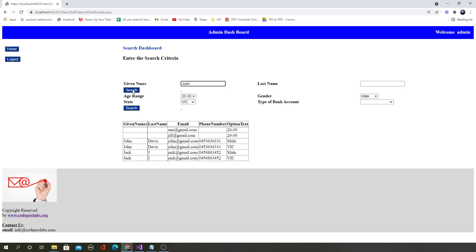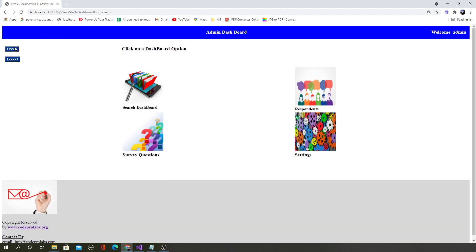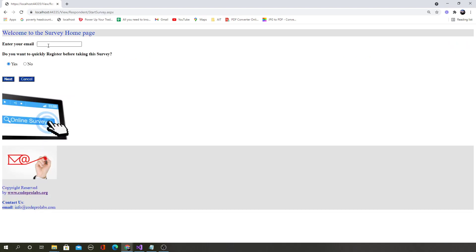The admin can search for respondents by first name. When a normal user logs into the website, they can start the survey. Once the normal user arrives, the system asks them to enter their email. The user can choose to take the survey anonymously, or they can choose to register.